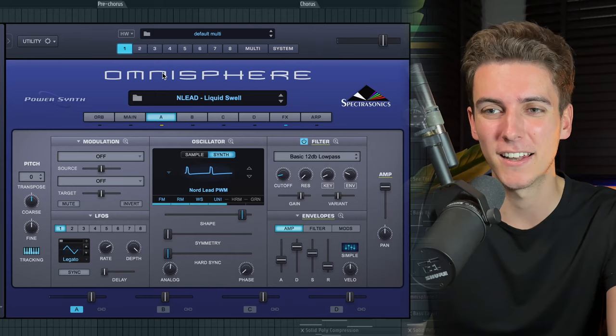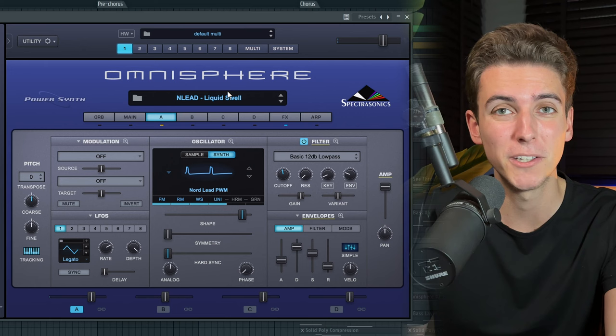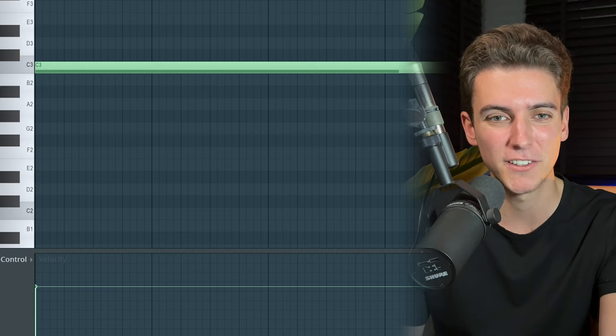I wanted to start with an intro and the goal was to set this dark, suspenseful vibe, kind of like in Blinding Lights. I found this preset called Liquid Swell in Omnisphere, which is made of this Nord Lead oscillator. This one just plays a static C for four bars, while I'm first automating its filter cutoff that is slowly being opened up so it gets increasingly growly.